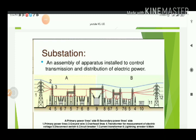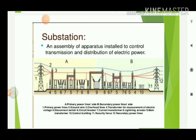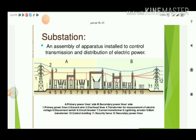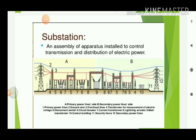First, the substation. An assembly of apparatus installed to control transmission and distribution of electrical power is nothing but a substation. This is the schematic diagram (SLD) of the air insulated substation. In this air insulated substation, different components are included. At the left-hand side is the incoming end and the right-hand side is the outgoing end. At the incoming end: number one is the primary power line; number two is the ground wire; number three, overhead lines; number four, transformer for measurement of electrical voltage, nothing but PT; number five, disconnector switch, nothing but isolator.